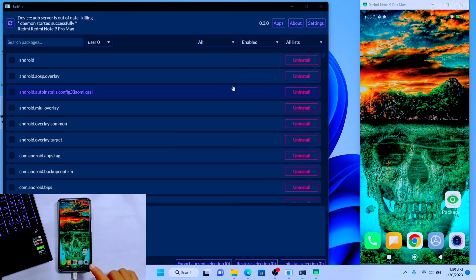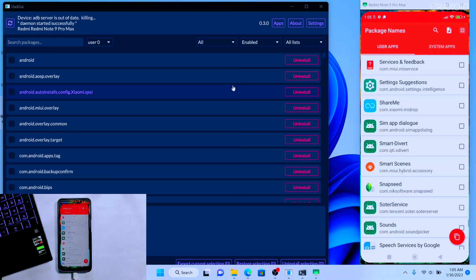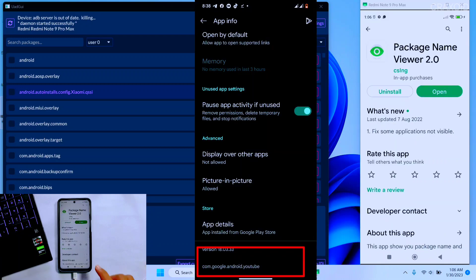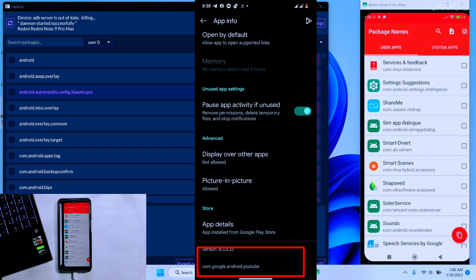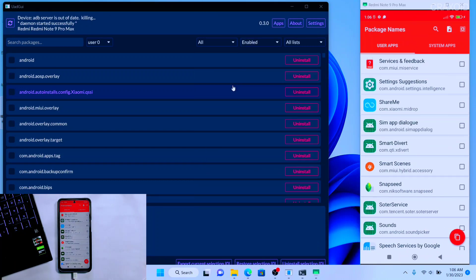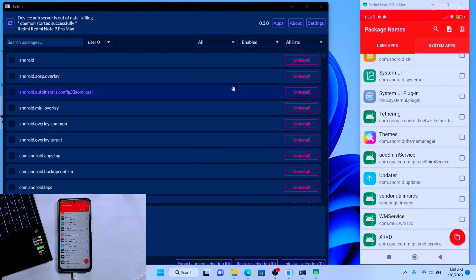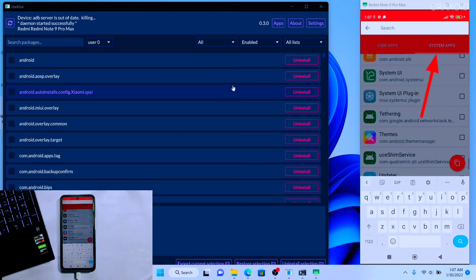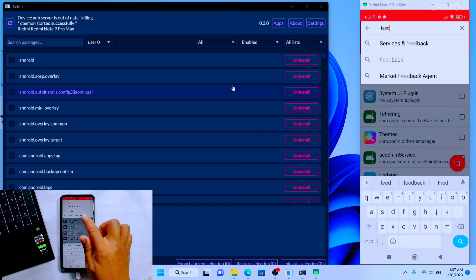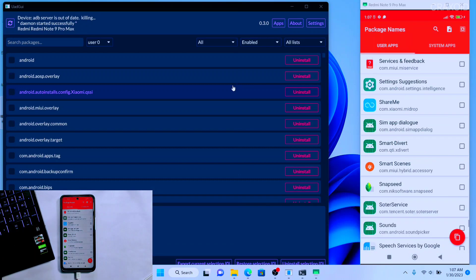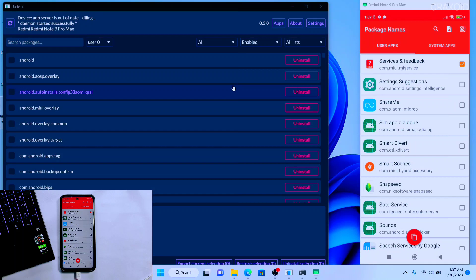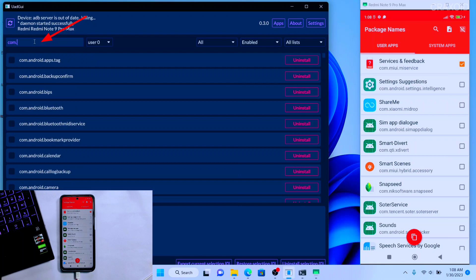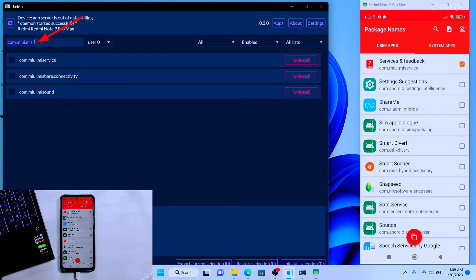If you have latest Android 13 or above ROM installed on your device, then you can see the package name from App Info section. In this Package Name Viewer app you will also find the system apps section. So in this package name app I'll search for Services and Feedback. I'll just type feedback and it will show the application with its package name. So the package name of this app is com.miui.miservice.